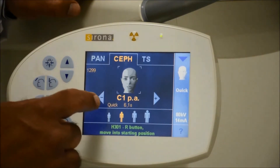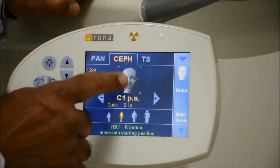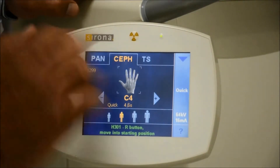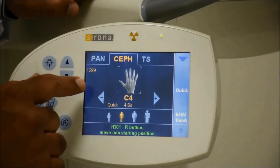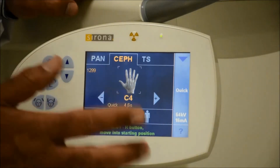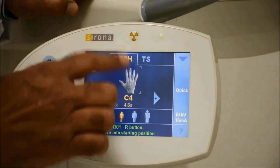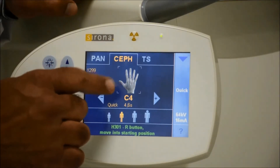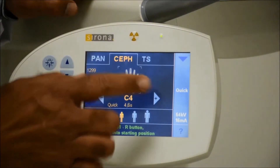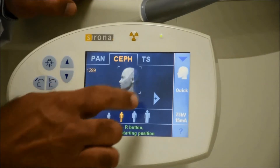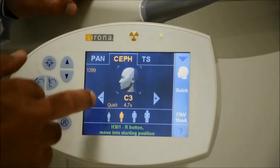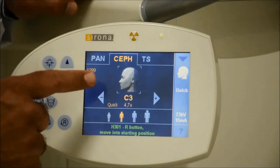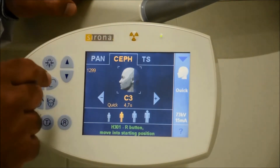The options available are: C3, C2, AP (anterior-posterior), C1 (posterior-anterior), and the hand/wrist view. The wrist is sometimes recommended by orthodontists to assess closure of the phalanges. The most commonly used projection is C3, which is the lateral ceph.